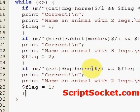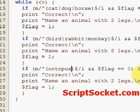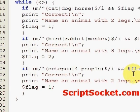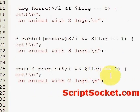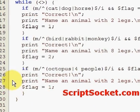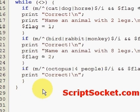For eight legs, we have — and perhaps four people — and make this flag equal to two, print 'correct', and we will exit the program.